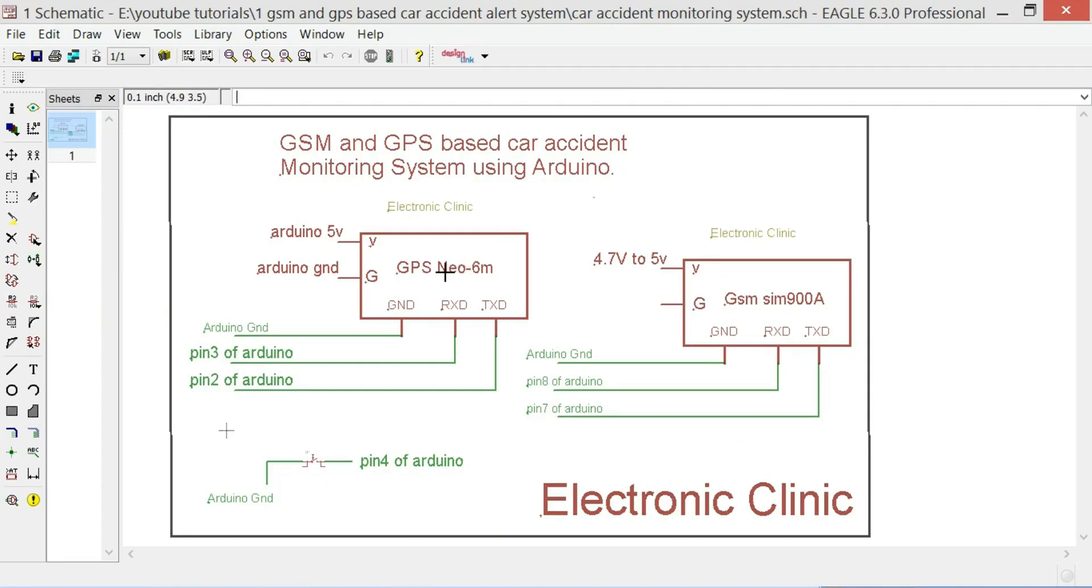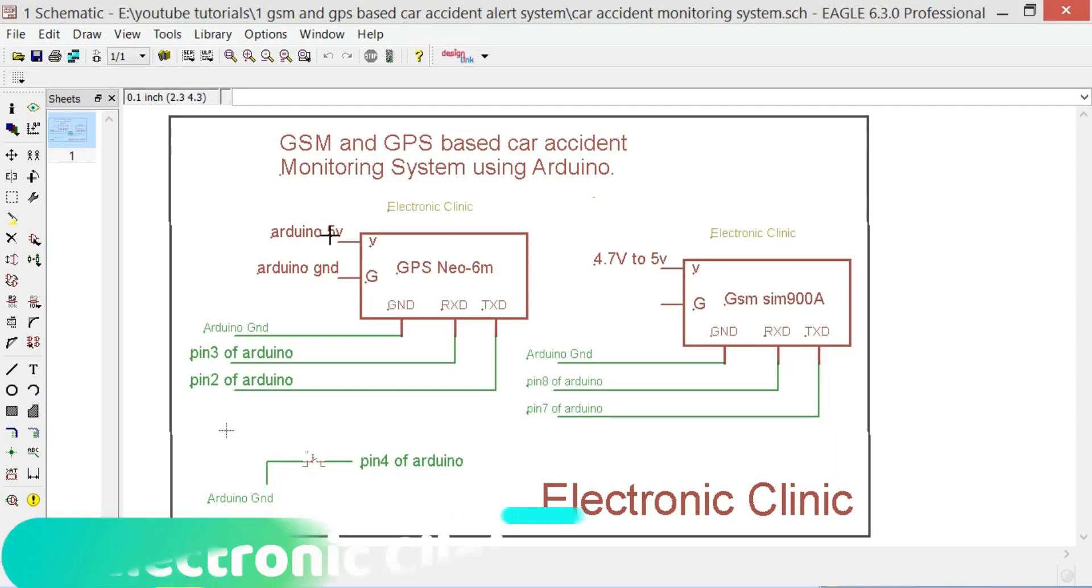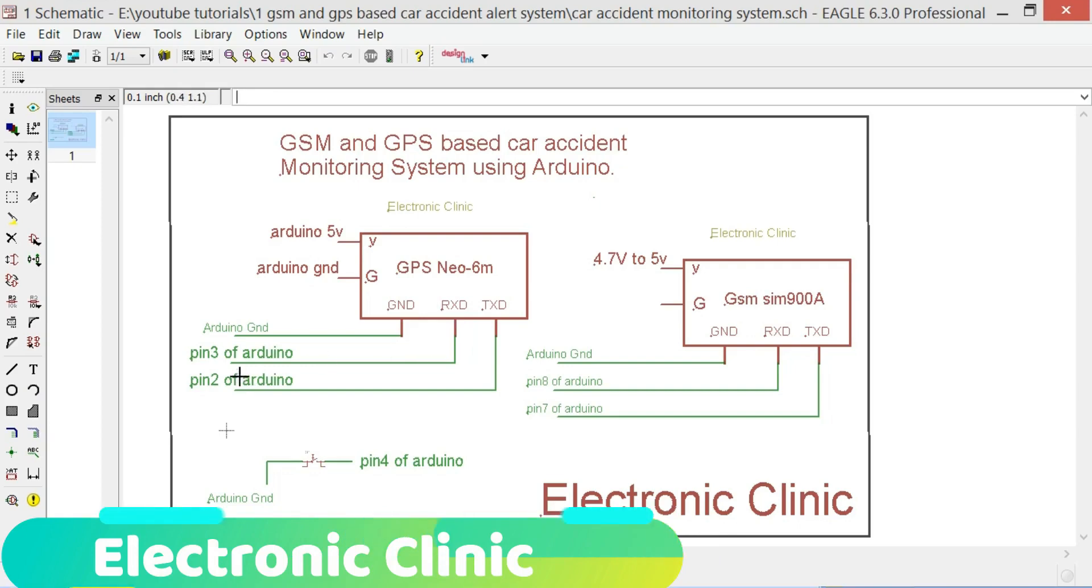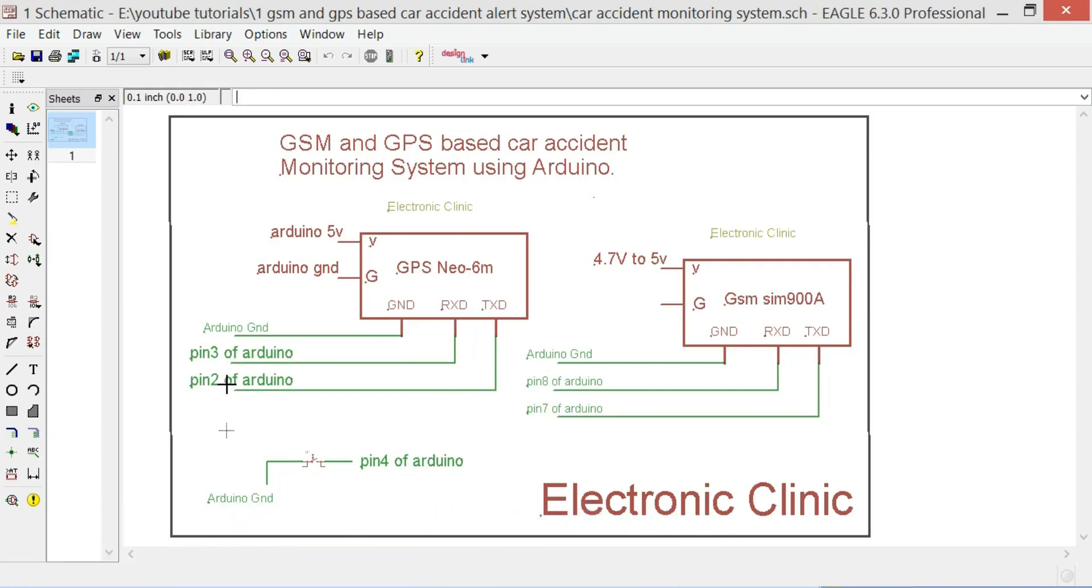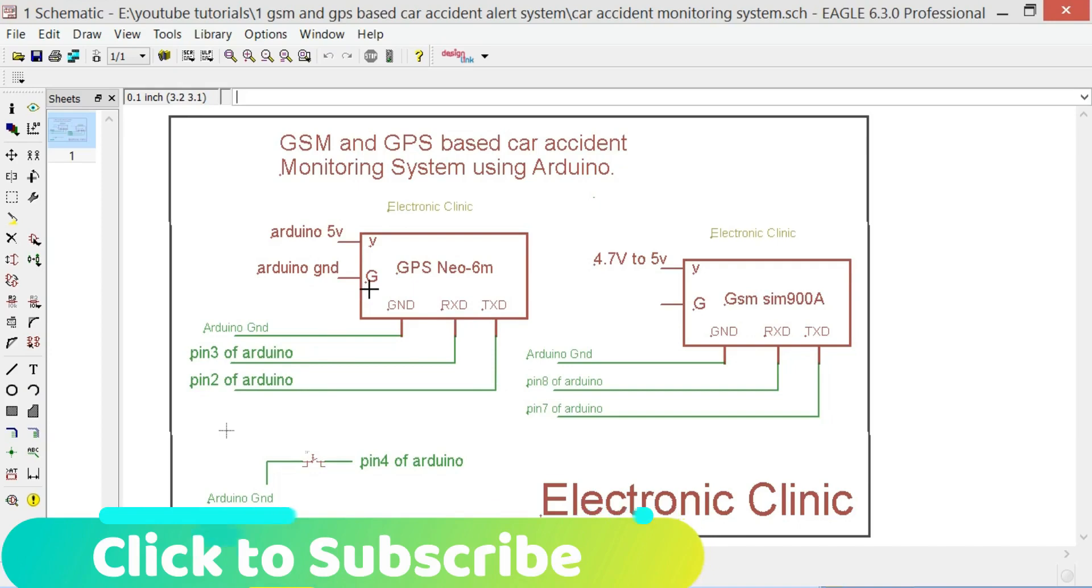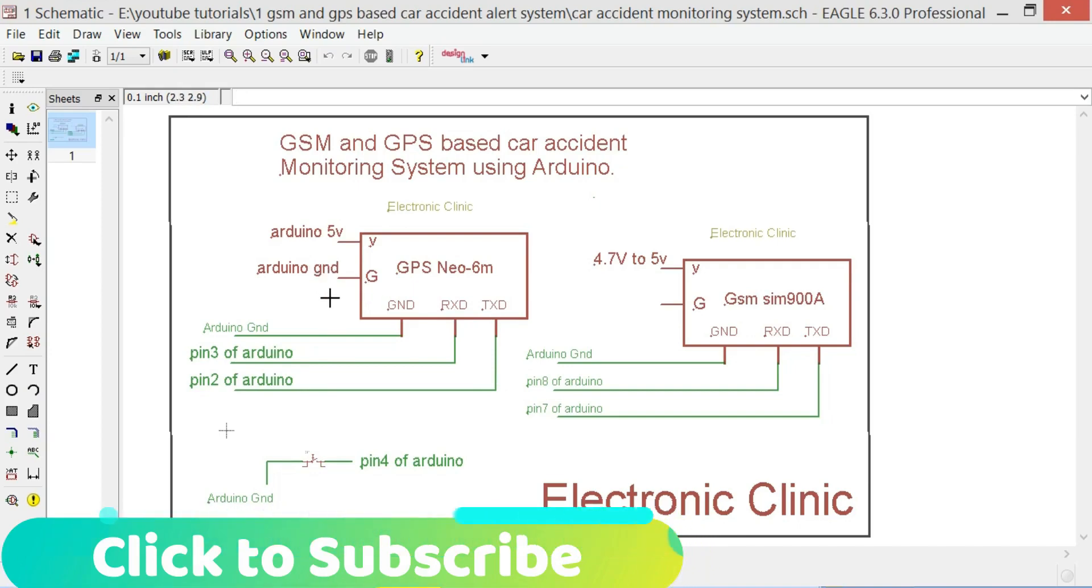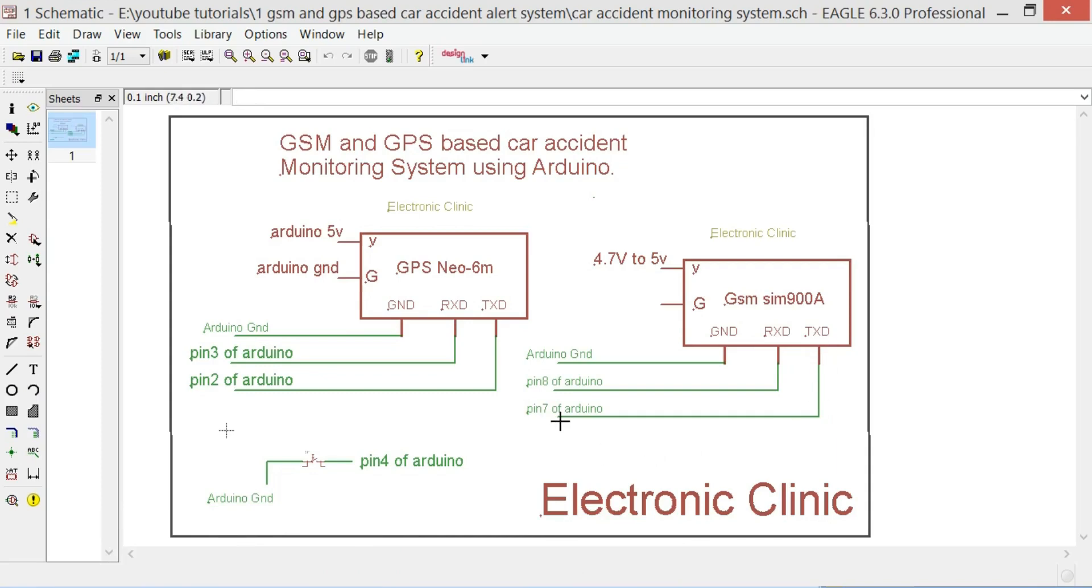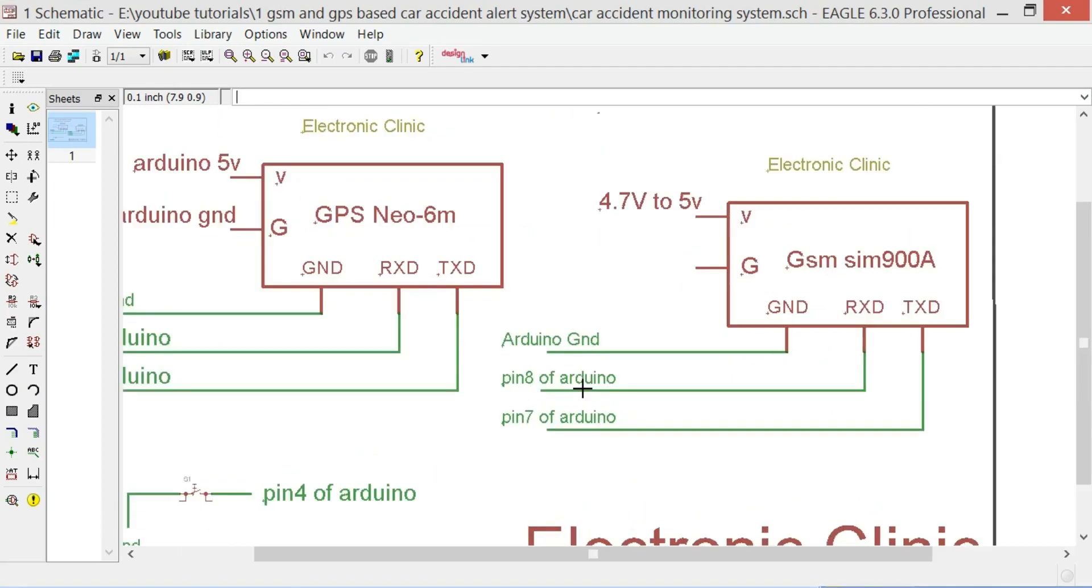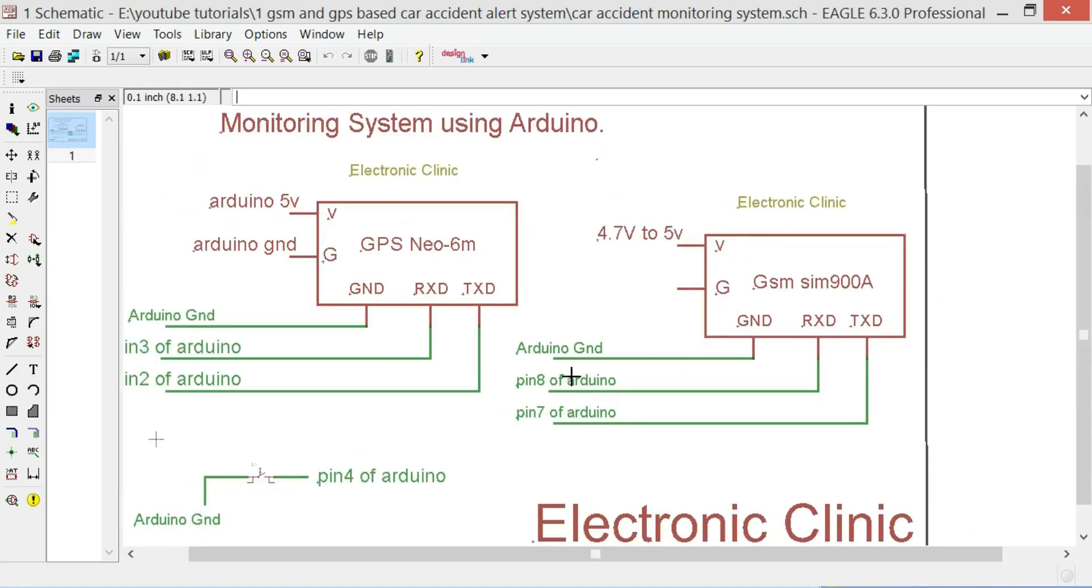The Neo6M GPS and GSM900A modules interfacing with Arduino is very simple. As you can see in the circuit diagram, the VCC of the GPS module is connected with 5 volt. RX will be connected with pin 3 of the Arduino, TX will be connected with pin 2 of the Arduino and GND will be connected with the Arduino GND. TX of the SIM900A is connected with pin 7 of the Arduino, RX of the SIM900A is connected with pin 8 of the Arduino and GND is connected with the GND of Arduino.